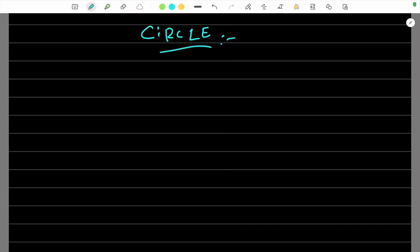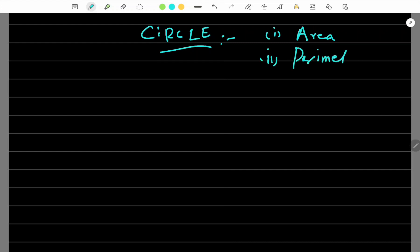Okay, let's discuss circle. We will discuss two things in circle — one is the area of the figures, and second, we will discuss the perimeter. Okay, circle.